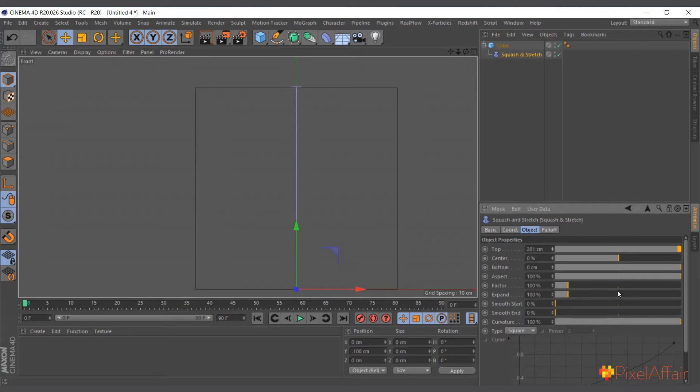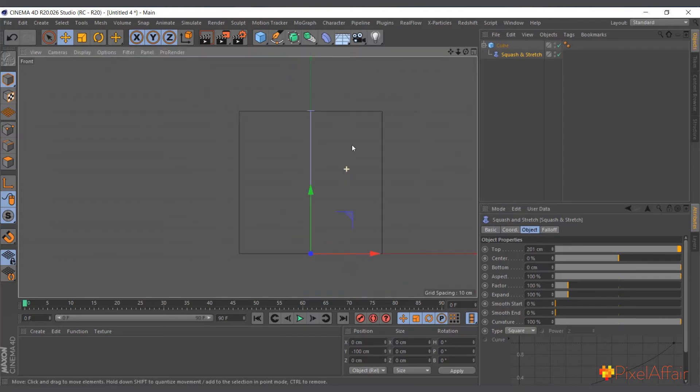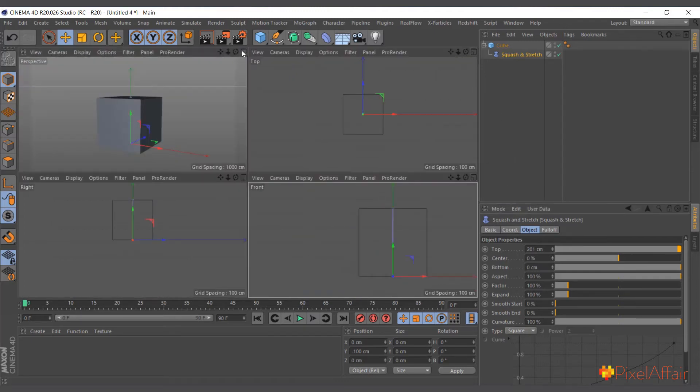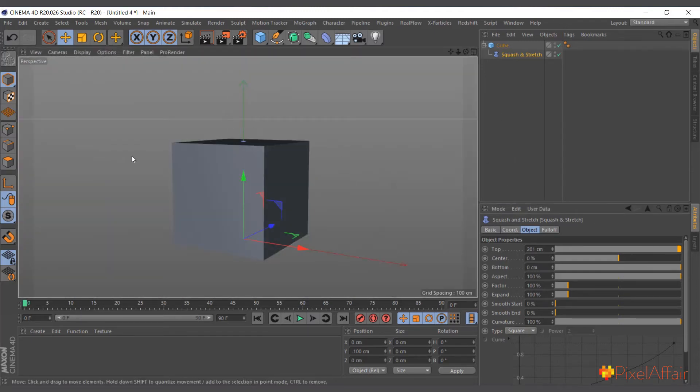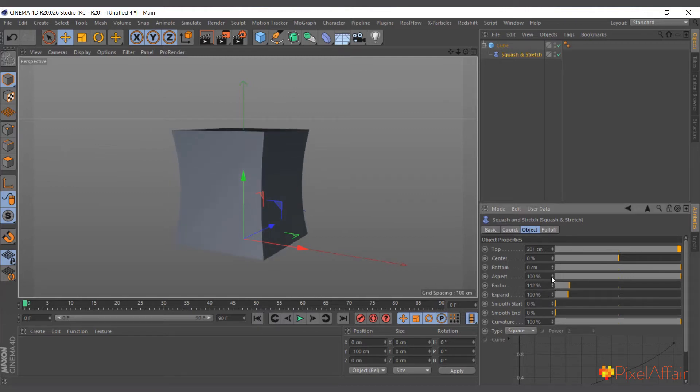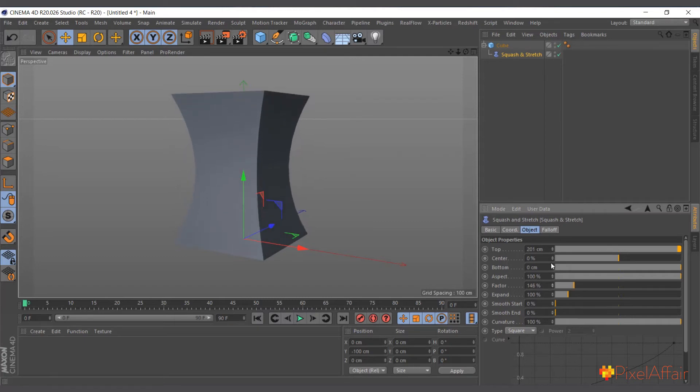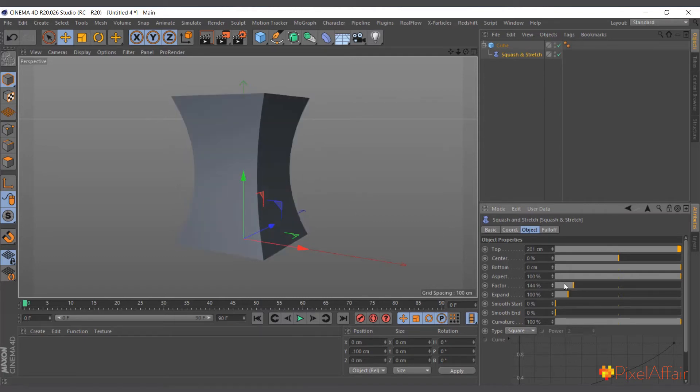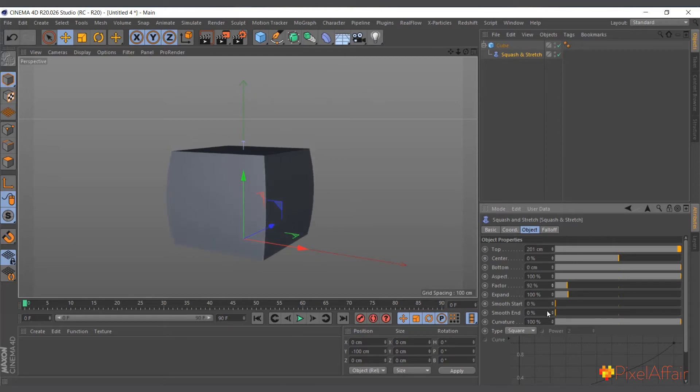And we leave the center as it is. Defining the top and bottom will actually help us. Now if I come back to the perspective view, what we will use to squash and stretch is the factor here. If I increase the factor you can see it's stretching.